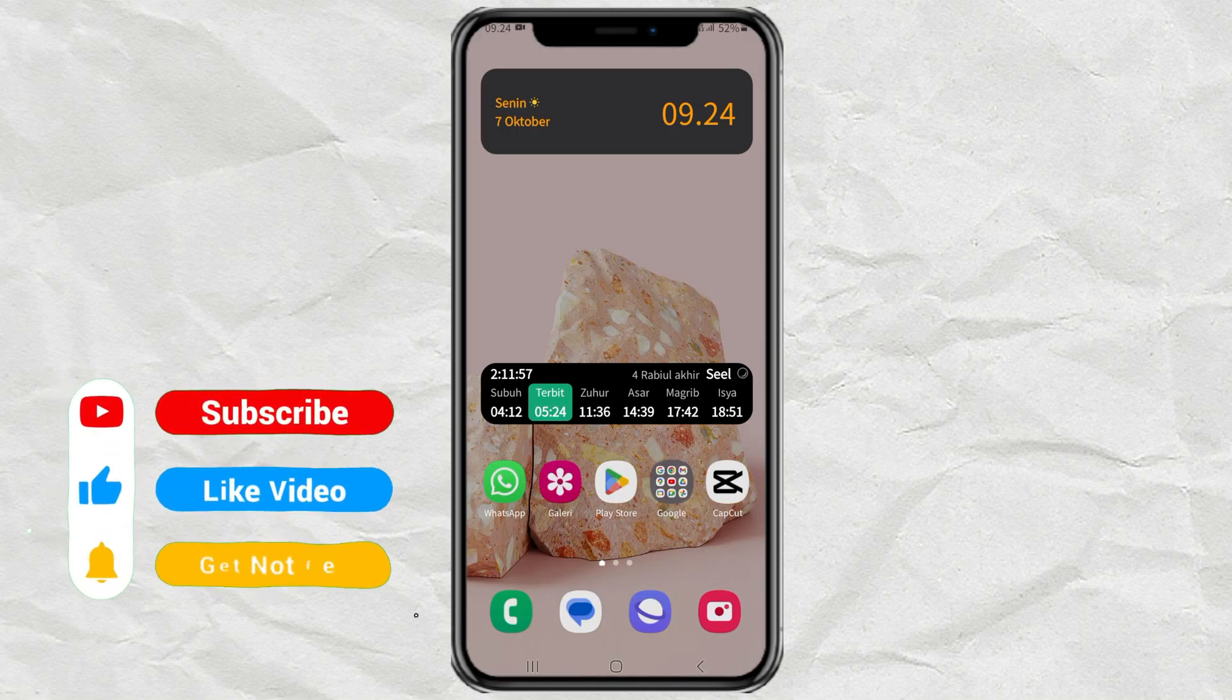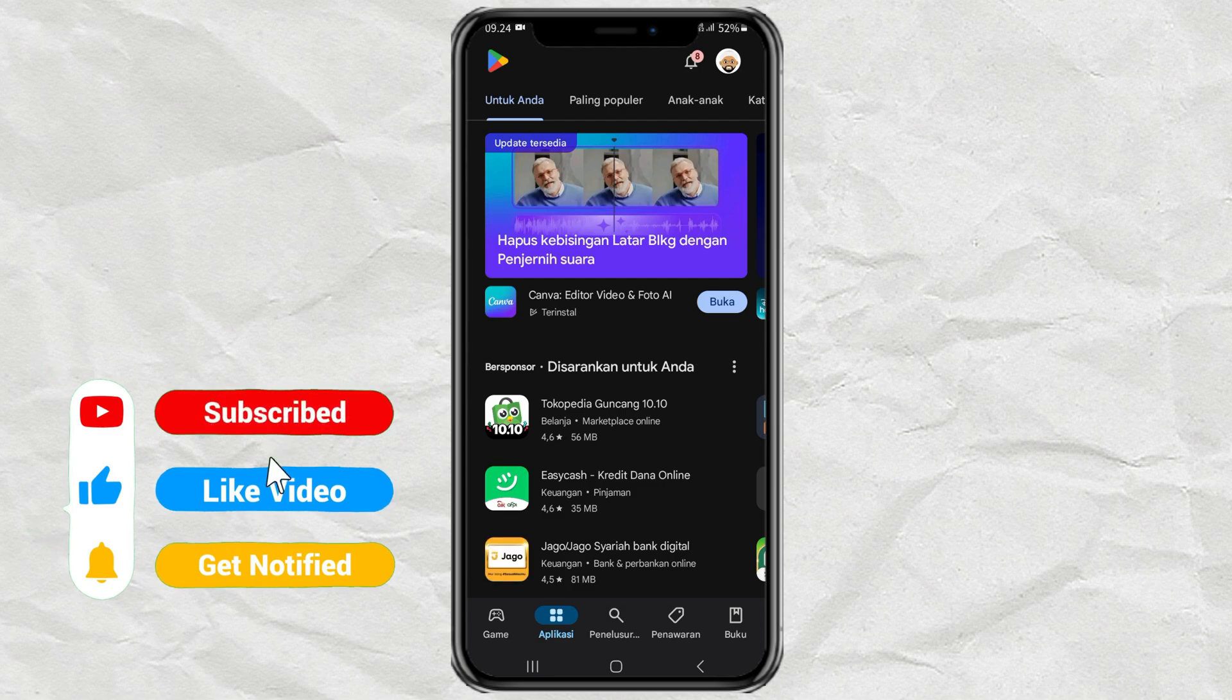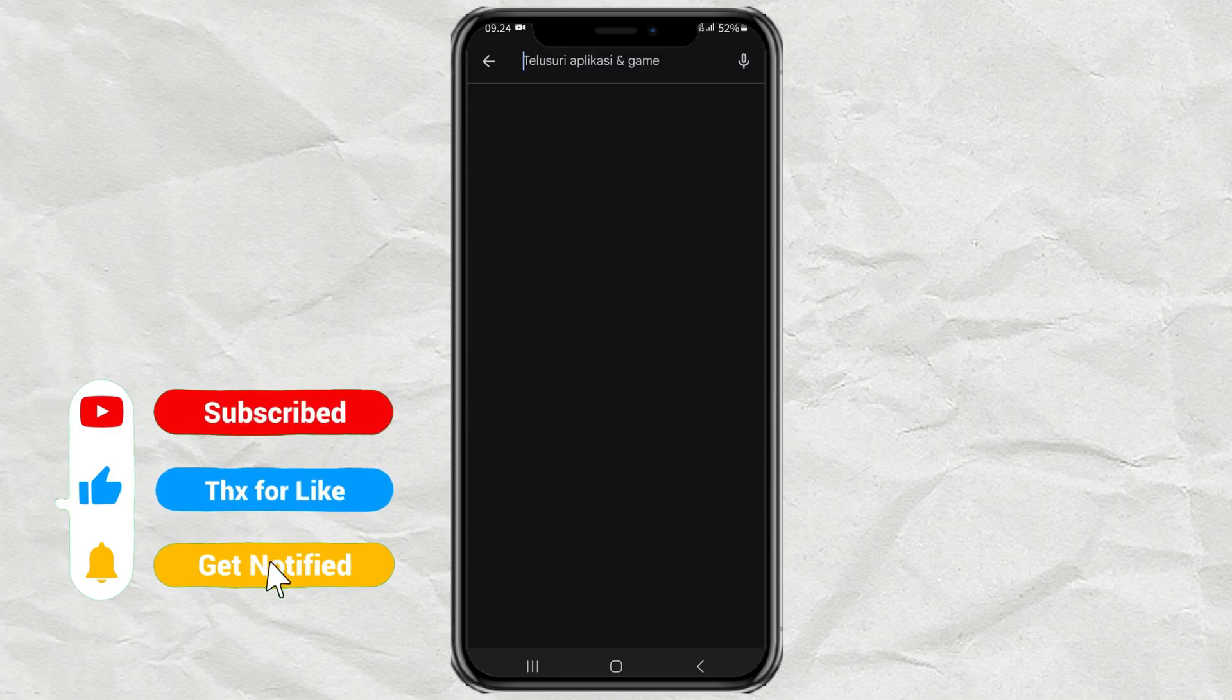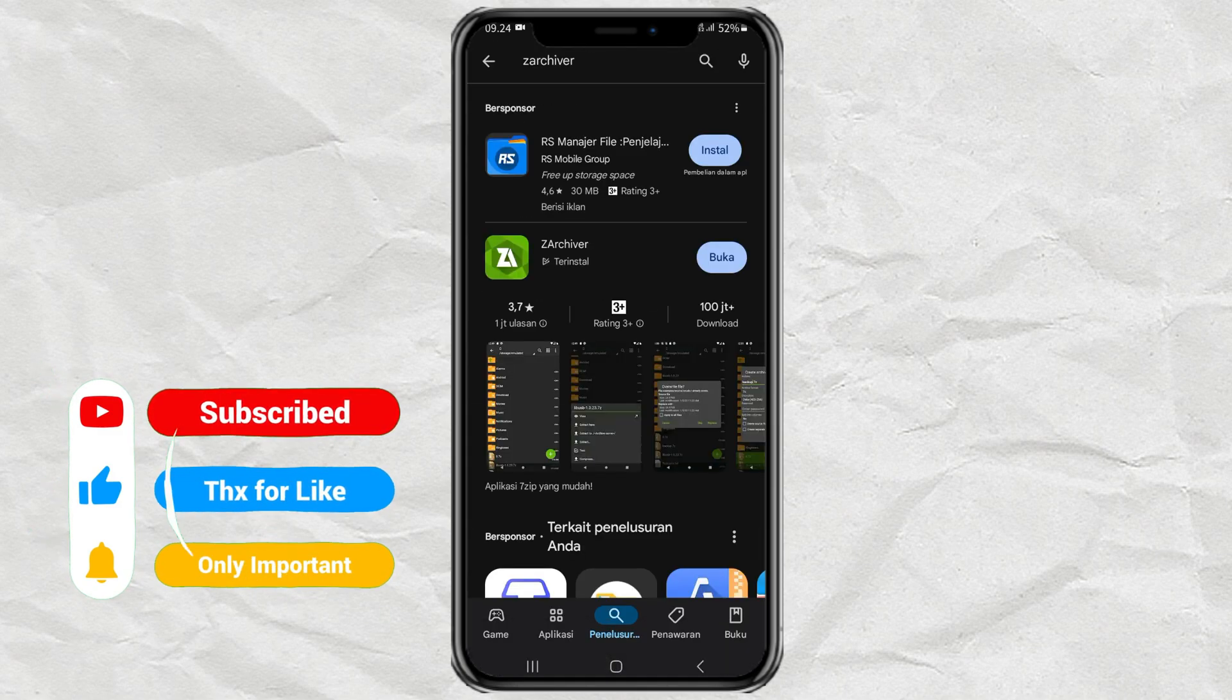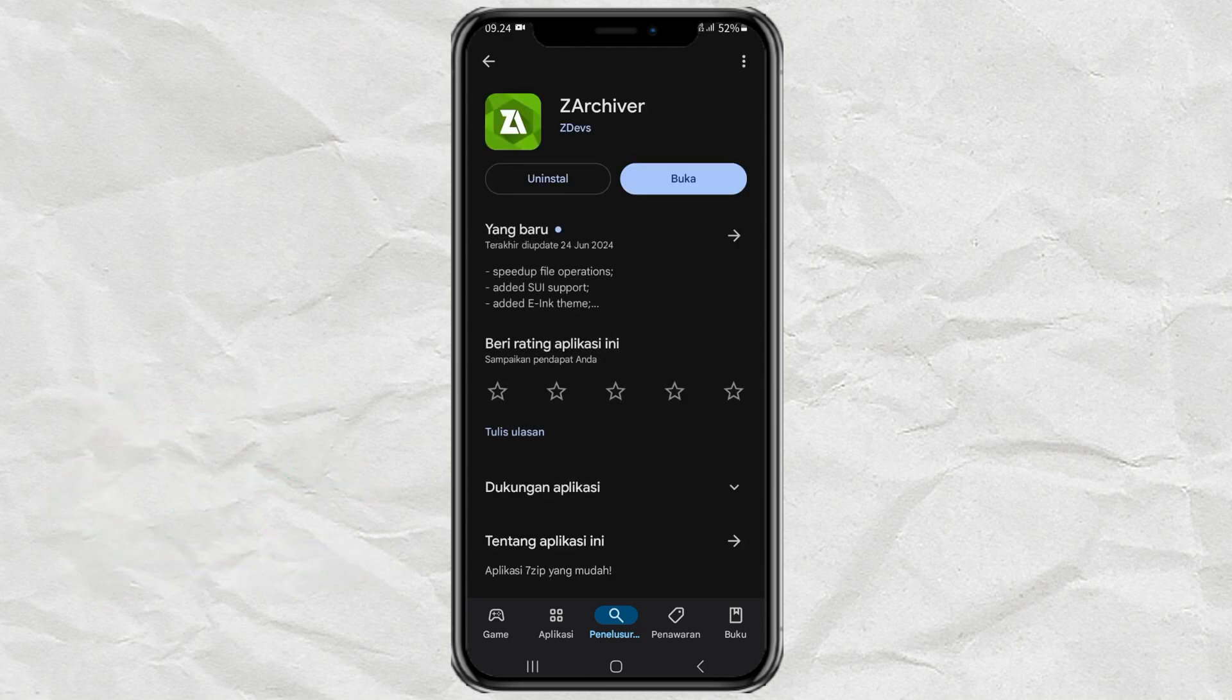There are many choices of apps that I can use on the Google Play Store, one of which is Zed Archiver. It's free. I have it installed, so I just open it.